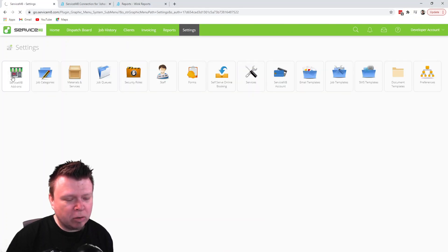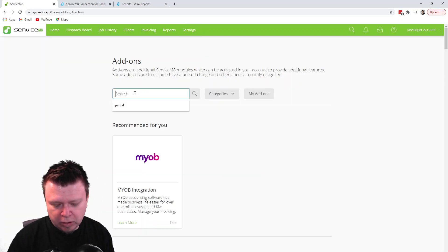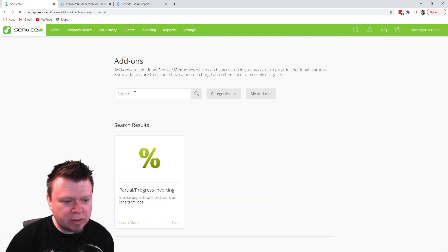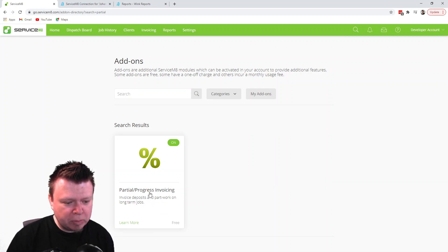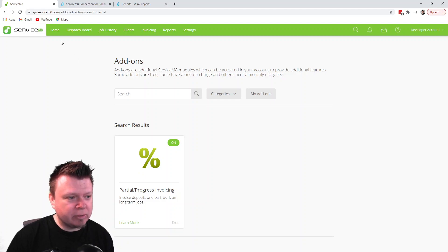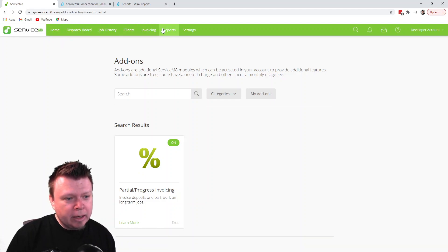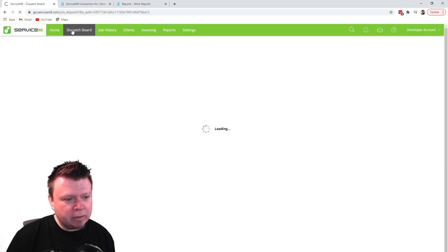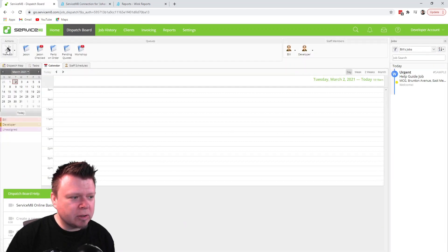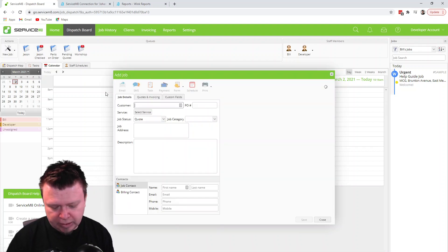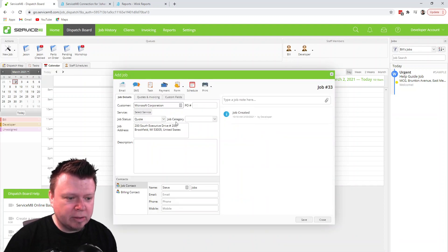In this one we're going to be using the add-on called Partial Invoice. If you search for partial invoices, it's this little percentage sign one. Just make sure it's turned on. I believe this is a free one now.